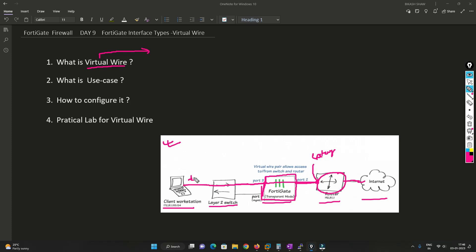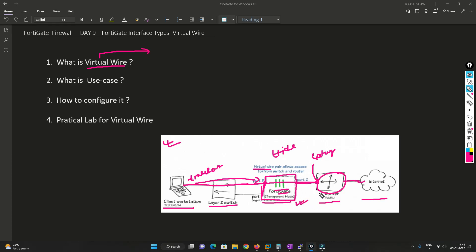Your gateway will be your router or the device connected to the internet. Now, if somebody wants to do a traceroute, they will not be able to find the Fortigate in between because the Fortigate firewall is hidden in the network when you implement virtual wire. So it's a logical wire, but the user will not be able to find out whether a Fortigate firewall exists in between or not.